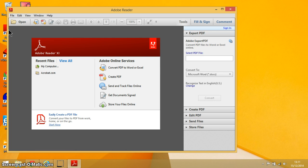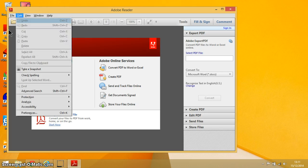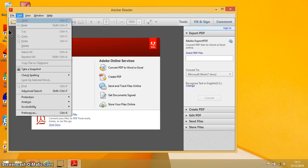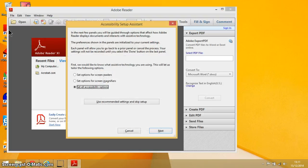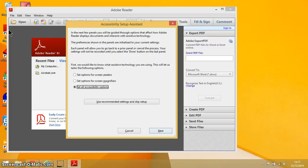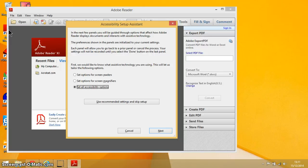To get into the setup for the accessibility, we're going to press the Alt key to get our shortcuts up, and the E key to get into the Edit menu, the Y key at the bottom to get into Accessibility, and the S key. Now I'm using Adobe Reader 11. If you're using previous versions of Adobe Reader such as 10 or 9, I don't think this whole process has changed much, so it's relevant for the latest versions of Adobe Reader.